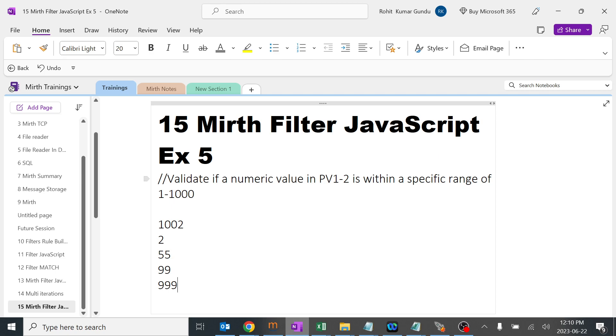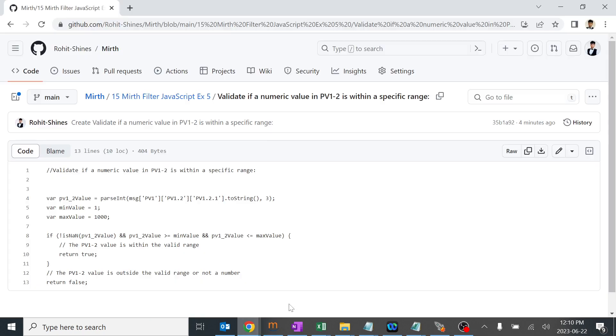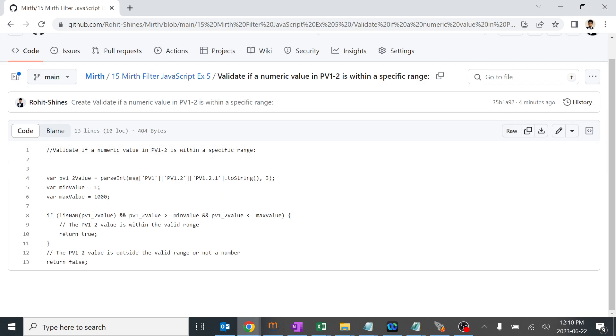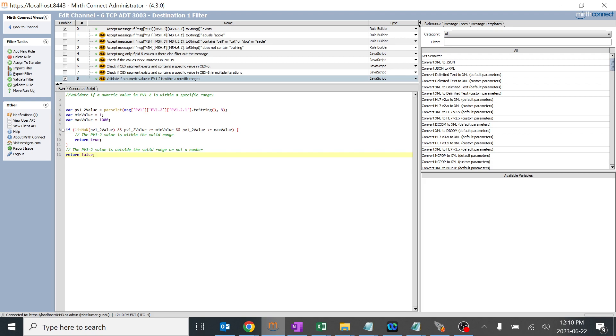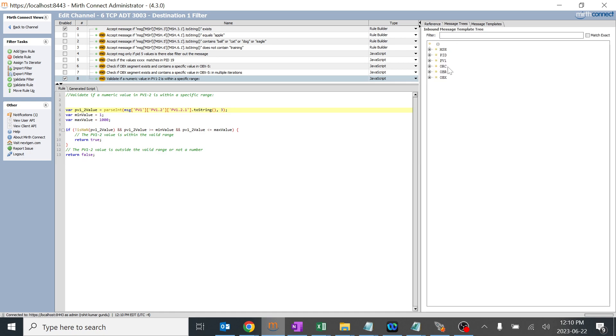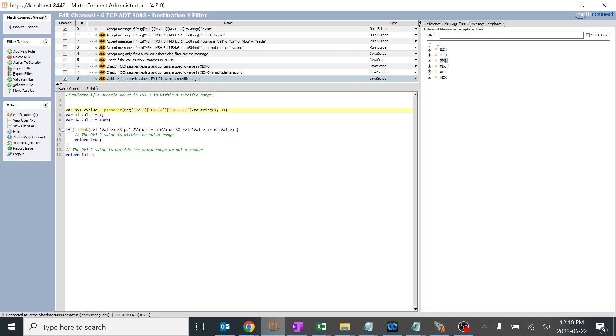I've already created a filter and unchecked all previous filters. I built the logic for this in my GitHub, and we'll copy-paste and go through the logic. I gave a variable PV1.2 value and started parsing this particular message PV1.2.1. You can drag and drop from the message tree which you have. If you don't have PV1 in your message tree, it will not work. Make sure whatever values, fields, or segments you're working on are present in your message tree. Some people won't give the complete path like PV1.2.1 and might get errors.